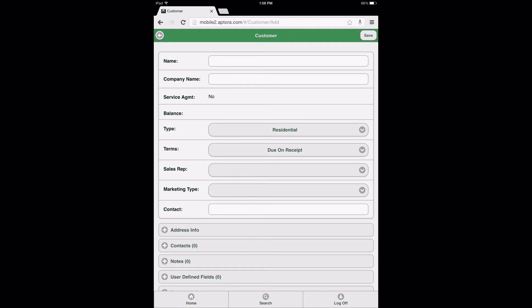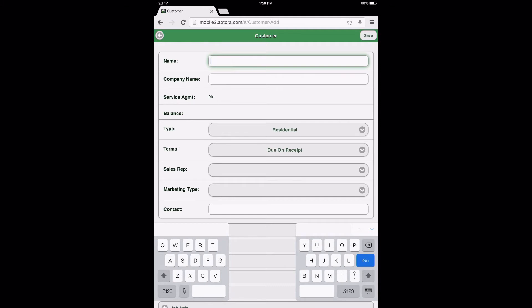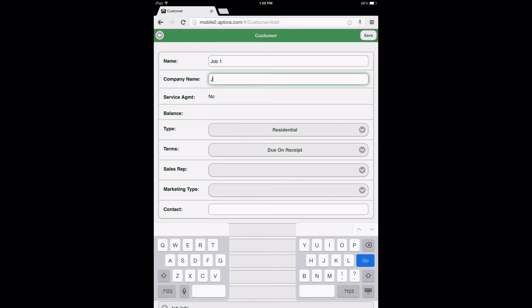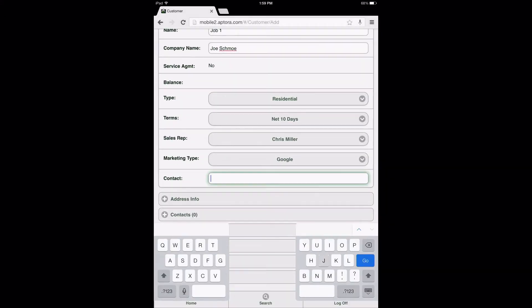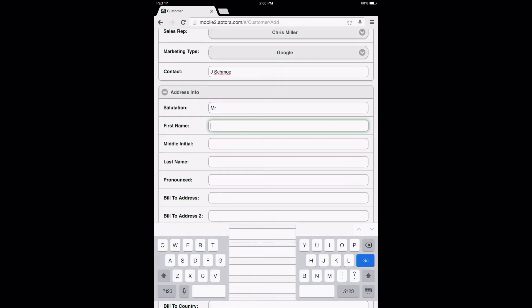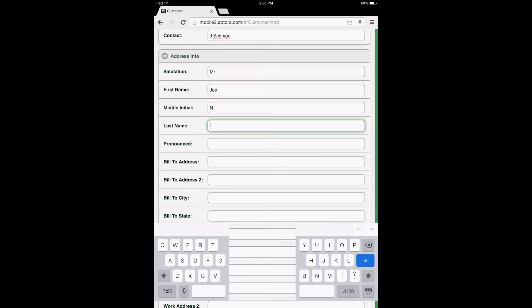Fill out the customer form with some generic information to create this new customer job. Begin by entering the main information. Next, expand the Address Info Data View option and enter in the appropriate information into the fields provided.